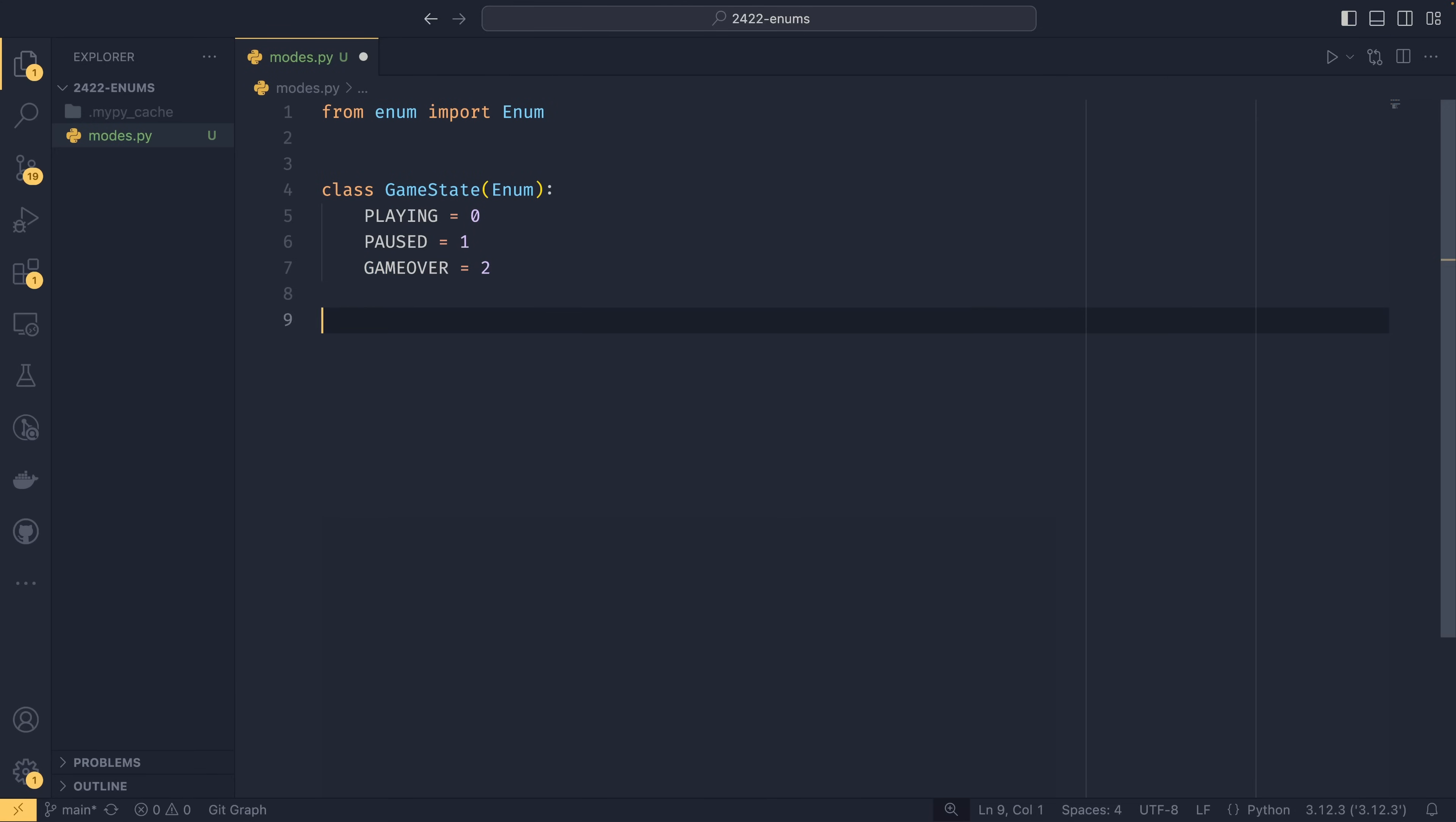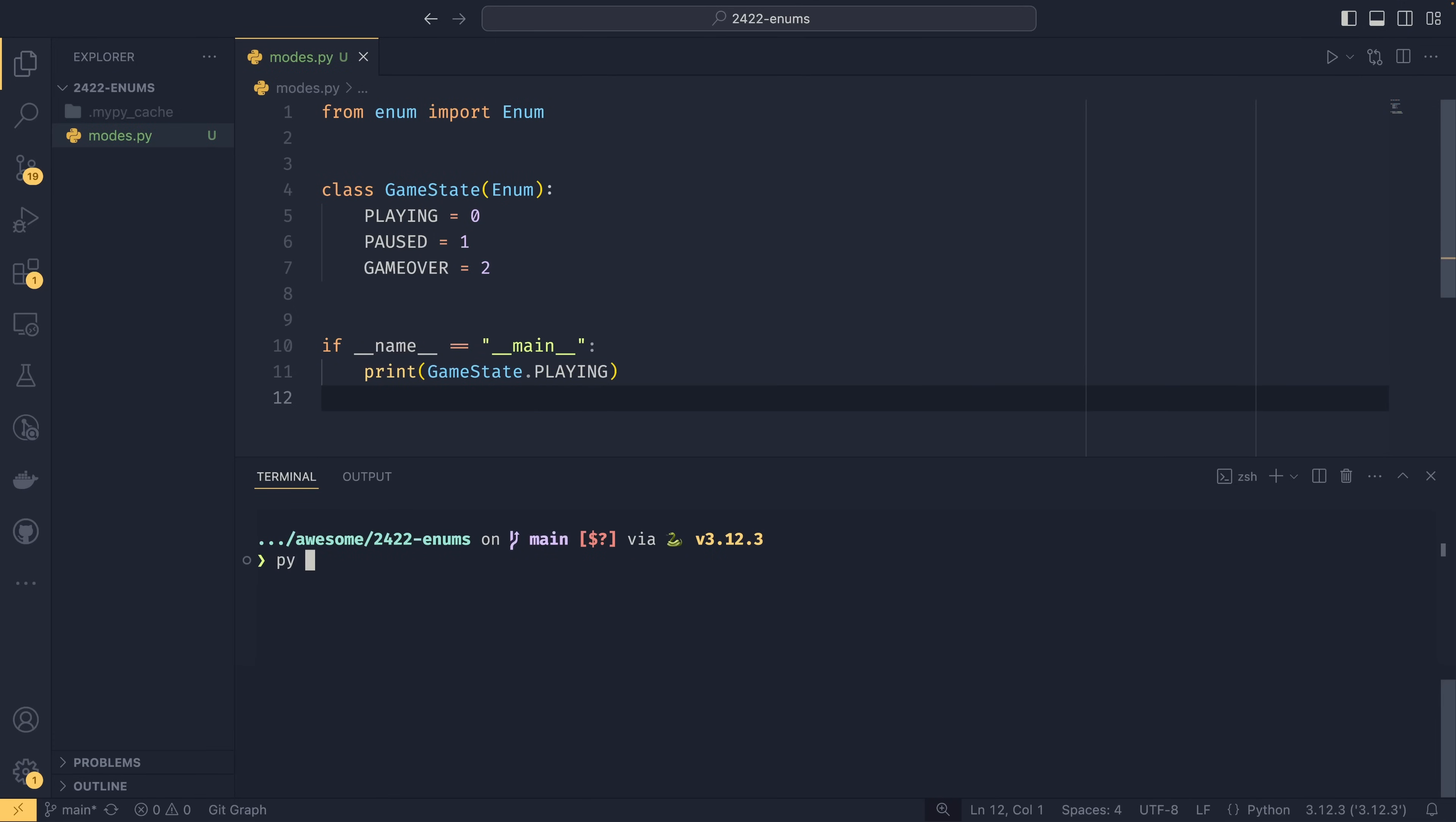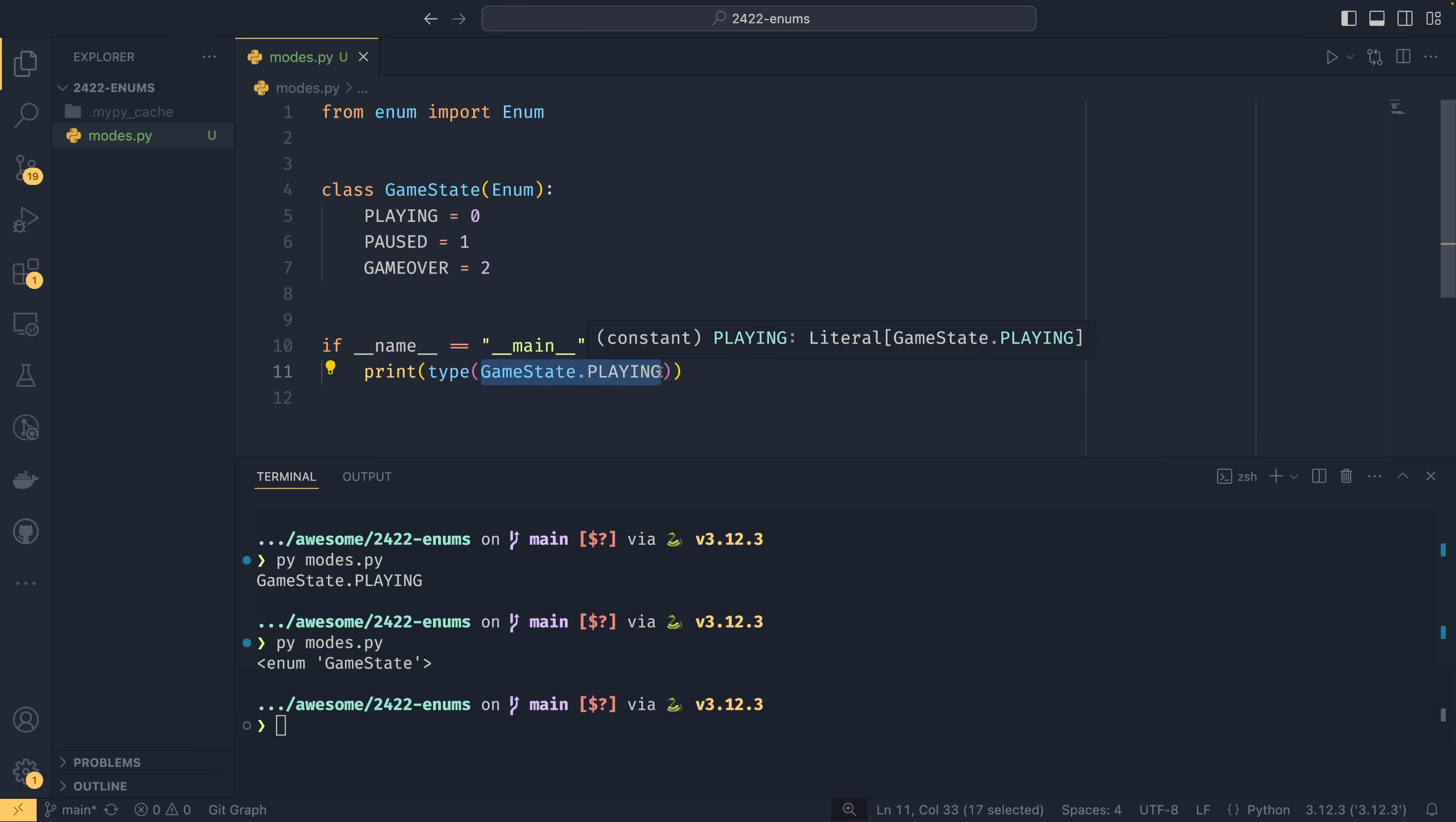And then if we do if __name__ equals __main__ down here and print GameState.PLAYING, we just get this back. It's not particularly helpful. If we get the type, we'll see that this is actually an enum value itself. And you could use this in an if condition to say if the state is GameState.PLAYING, then do this.